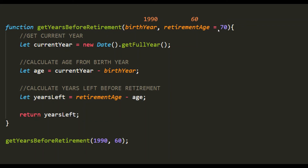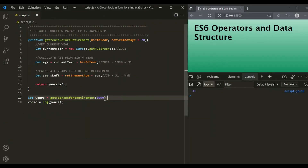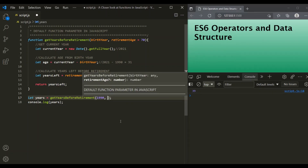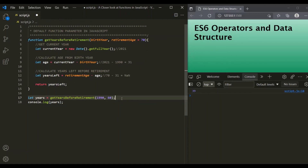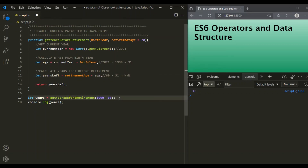The parameter will only use the default value when we do not pass a value for retirementAge, or when we pass undefined. When we explicitly pass 60 as the second argument, that value is used — not the default. The calculation gives 29, and after saving the changes, we can see the result is 29.